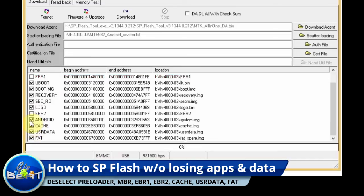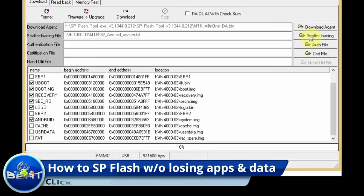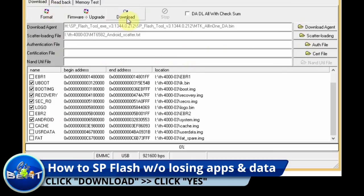We want to actually flash Android. That is the most important part of what we do want to flash. We're going to deselect cache, user data, and FAT. The reason we're doing that is because we don't want to flash over our apps and our cache and data.